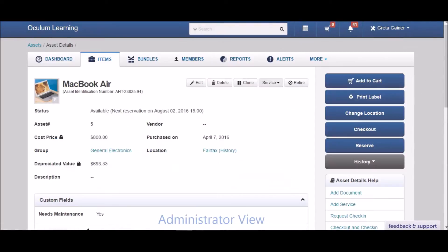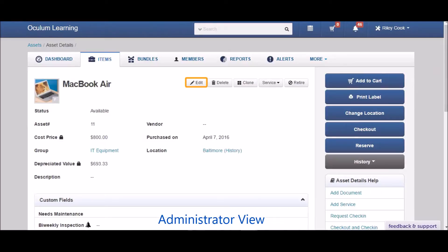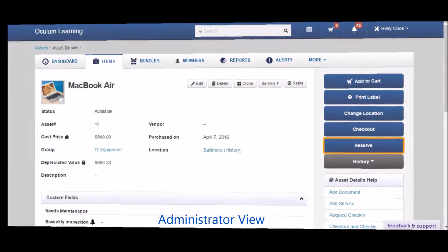What you're seeing now is an administrator view. Administrators are one tier below account owners and can add and edit assets, put items under maintenance, reserve items for other members, and more.